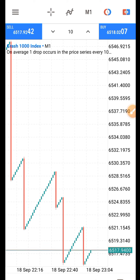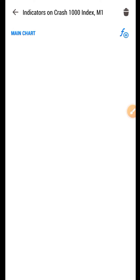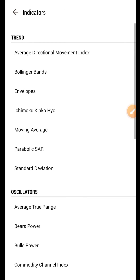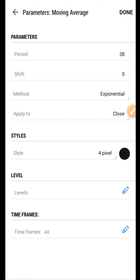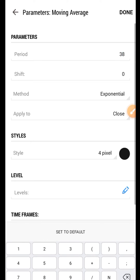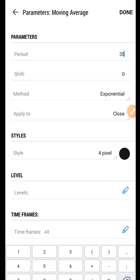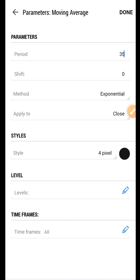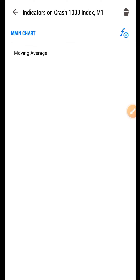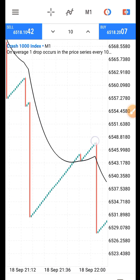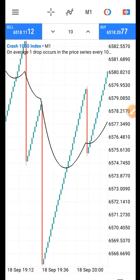Let's quickly add it to the chart. First of all, we need to add a Moving Average. The Moving Average is going to work as a trend indicator for us — it will tell us the market position. The Moving Average is going to be period 35, exponential, shift zero. Leave the settings like this and click Done. It tells us when the market is in an uptrend and downtrend.